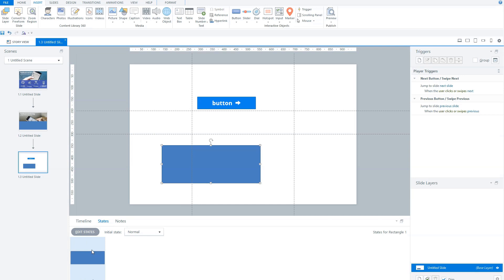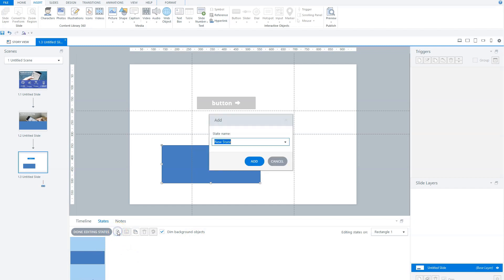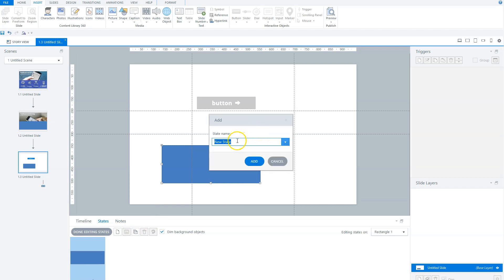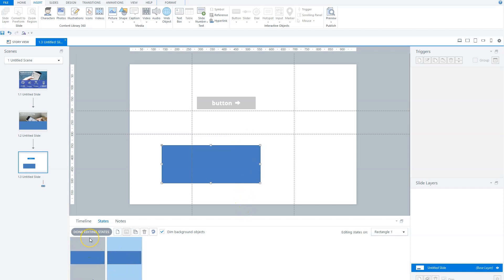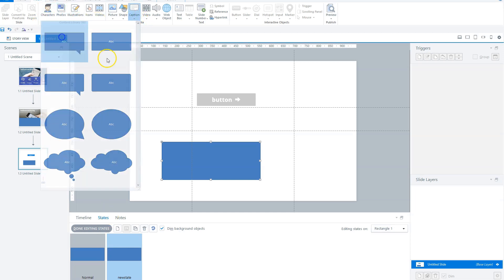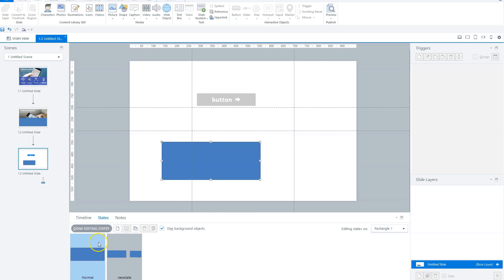You also have the possibility to give objects in Storyline custom states. Click the edit state button for the rectangle. There's only one state, but if you click the new state button, you can create new states. You can use built-in states or create your own. For instance, I create a new state. Storyline copies the normal state to the new one. You can also add extra objects to your state — even videos. I select my state, click insert, go to caption, draw a caption, and now this state has a caption in it, while the normal state has only a rectangle.